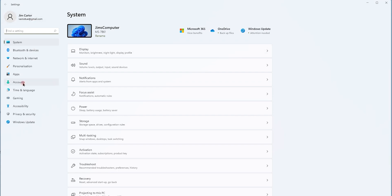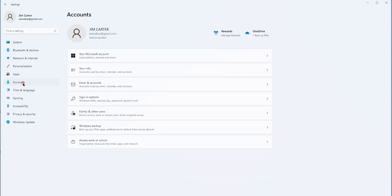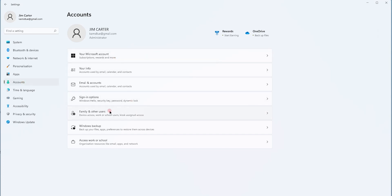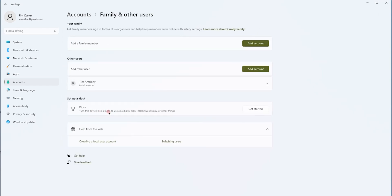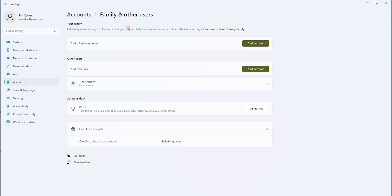Click on the accounts option and you will see there will be a number of options again. You will choose for family and other users option. Once you click on the family and other user option, you will be able to see two more options which will allow you to create a new Microsoft Windows 11 account. That would be for a family member or for another user.